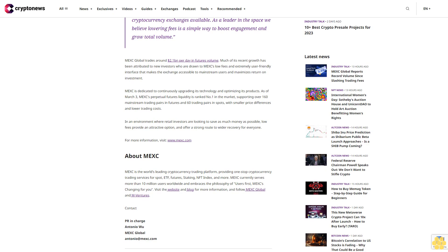In an environment where retail investors are looking to save as much money as possible, low fees provide an attractive option and offer a strong route to wider recovery for everyone. For more information, visit www.mex.com.